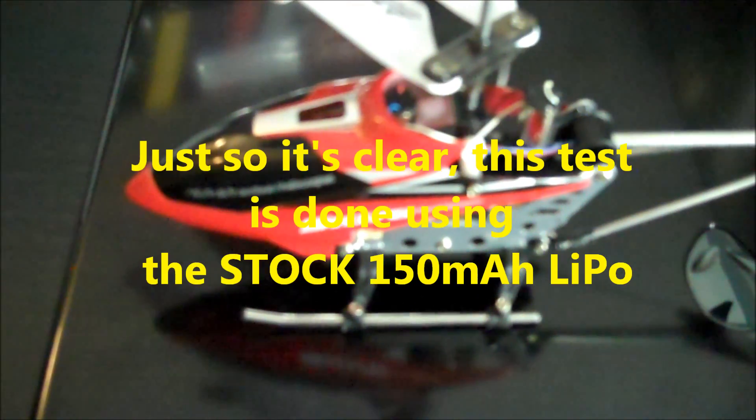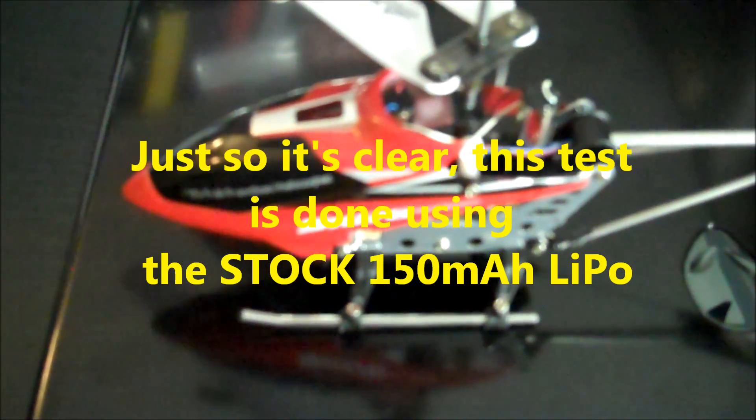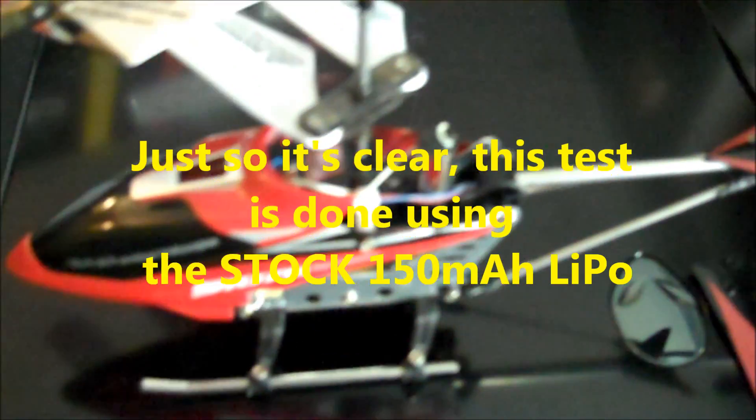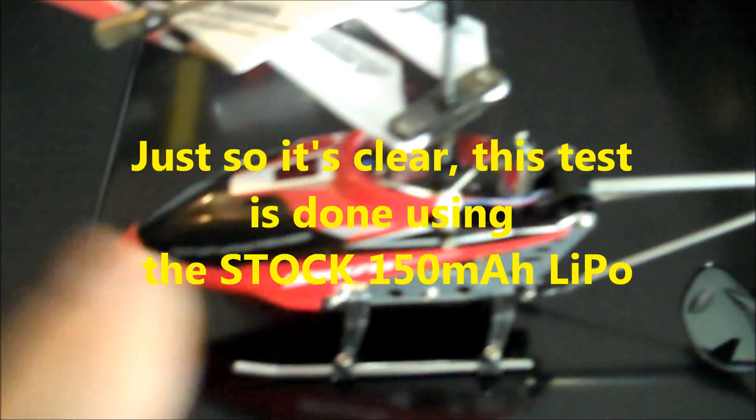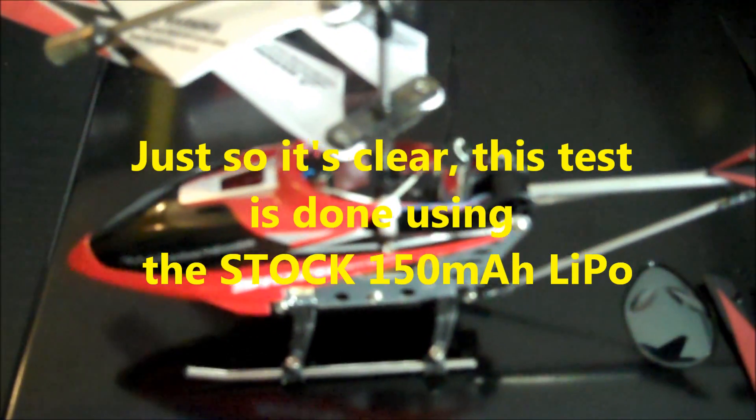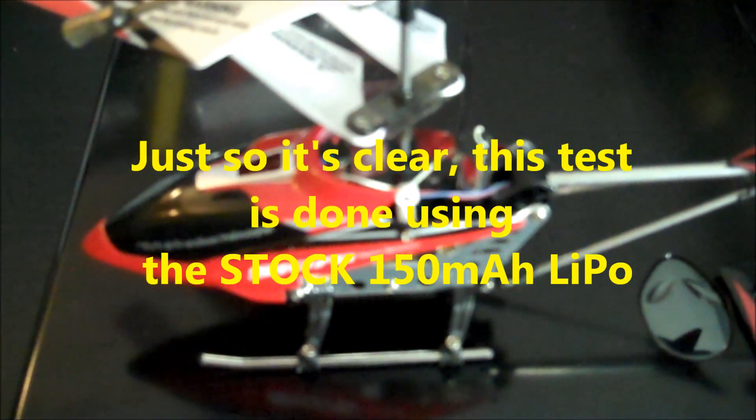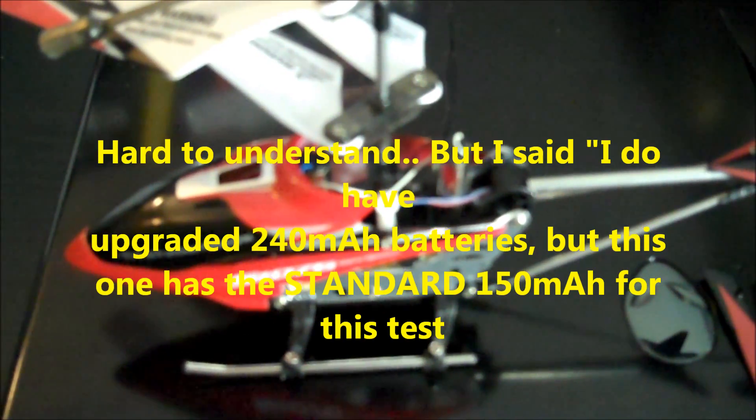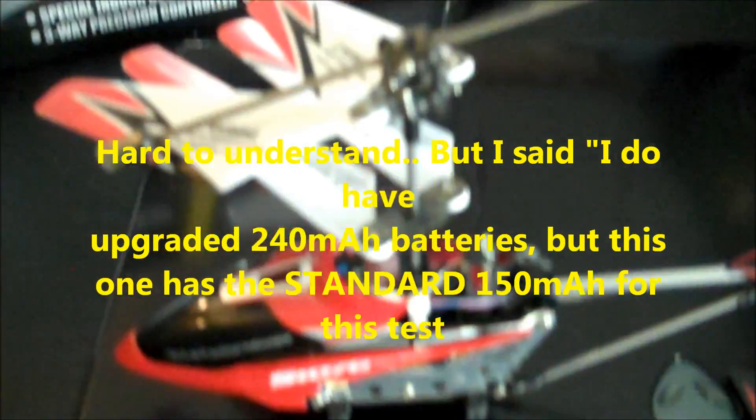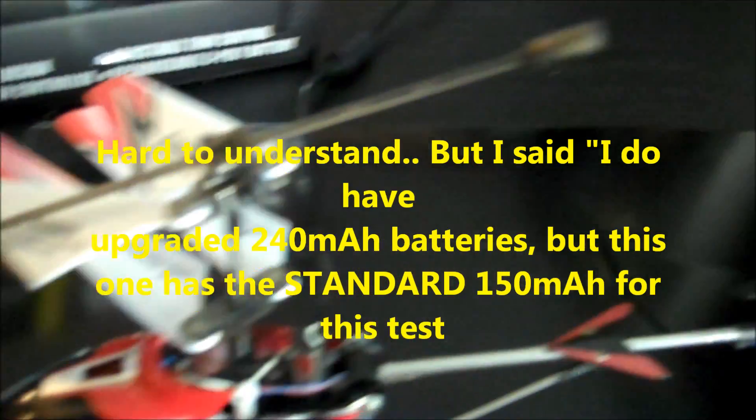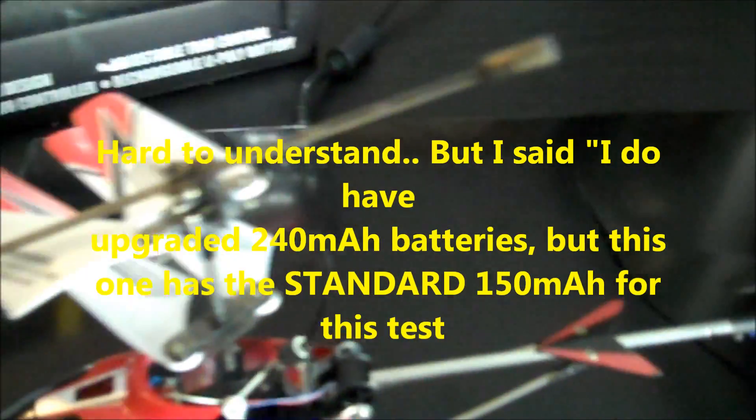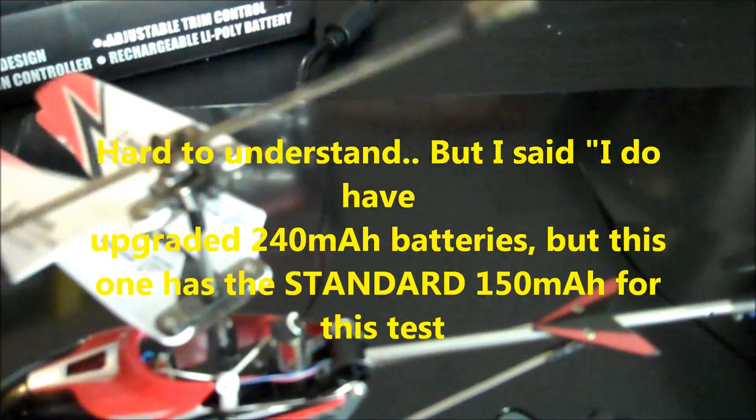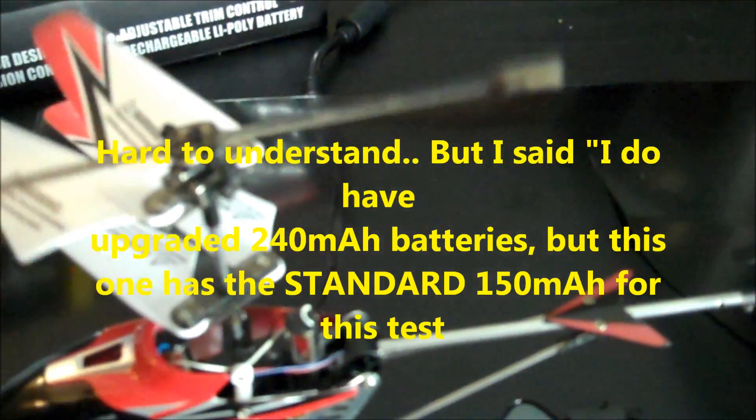How to improve your battery life, whether you have the upgraded 240 battery or the standard 150. I do have the upgraded batteries, and this one is a standard 150. I'm going to do a trial test. This battery only has about six flights on it, so hopefully it's going to give us some good numbers on how you can improve yours at home.